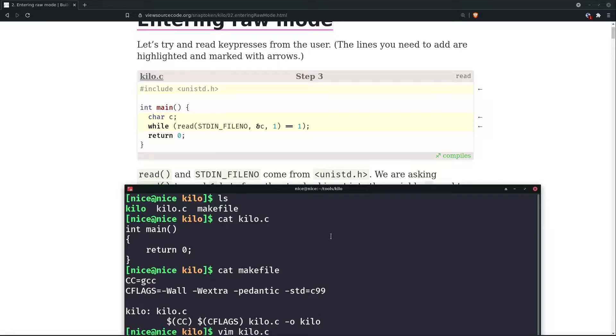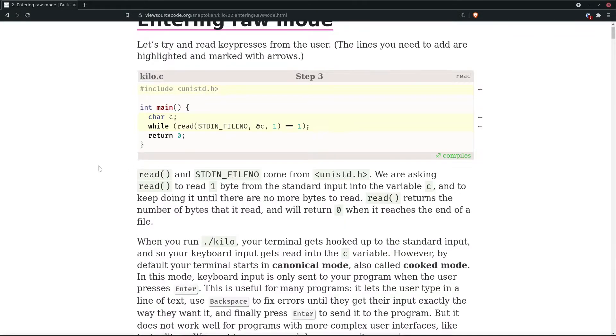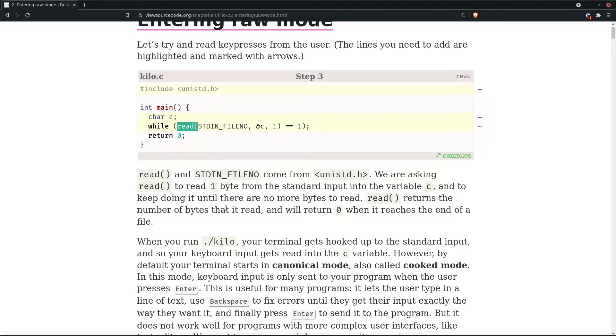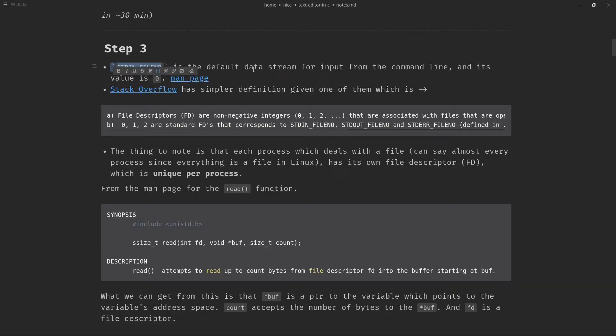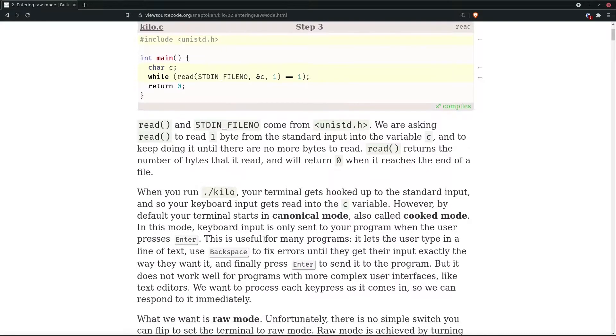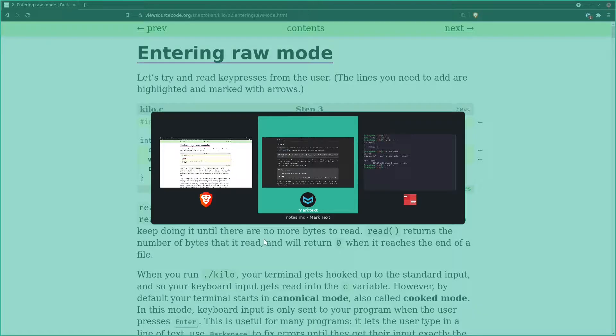So we can save this and let's just see the concept behind it. Read and stdin fileno comes from unistd.h header file. We're asking the read function to read one byte from the standard input into the variable c and to keep doing it until there are no more bytes to read. Stdin is the default data stream for input from the command line and its value is 0.